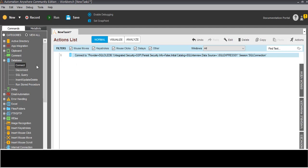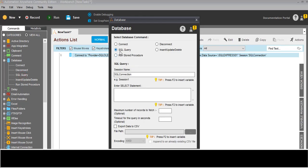Once connected, we need to make the query - so SQL query. I will write here: SELECT * FROM employee. This is one query. Under the SQL Interview database this query will run.